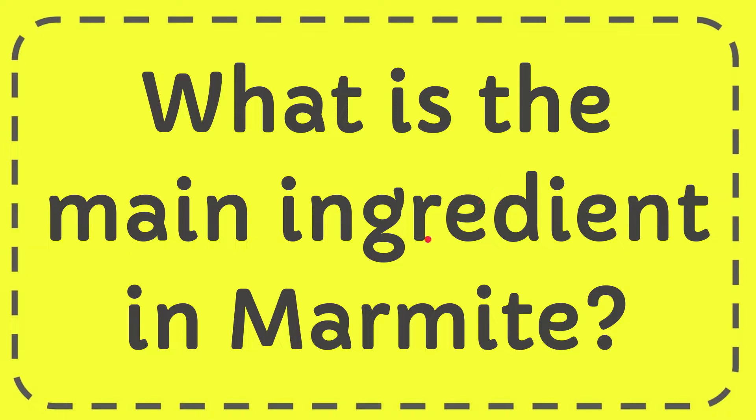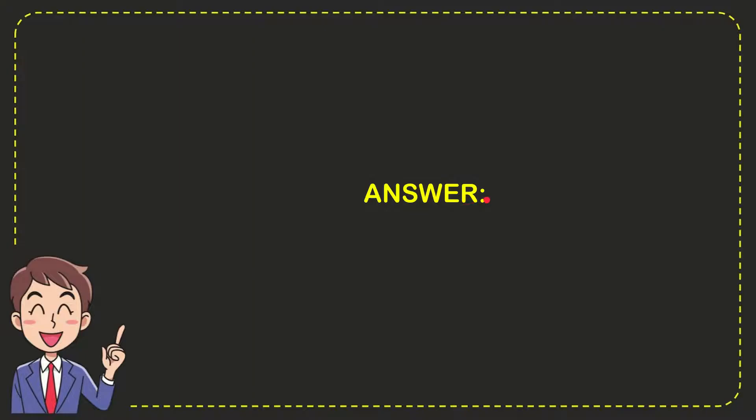In this video I'm going to give you the answer for this question. The question is: what is the main ingredient in Marmite? Well, the answer for this question is yes. So that is the answer for the question, yes.